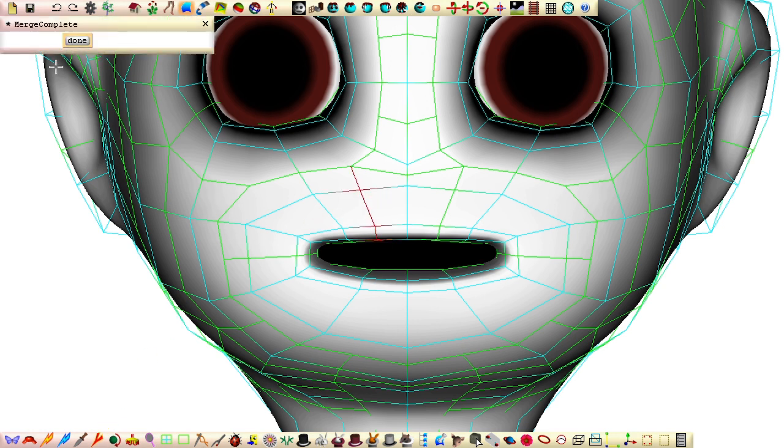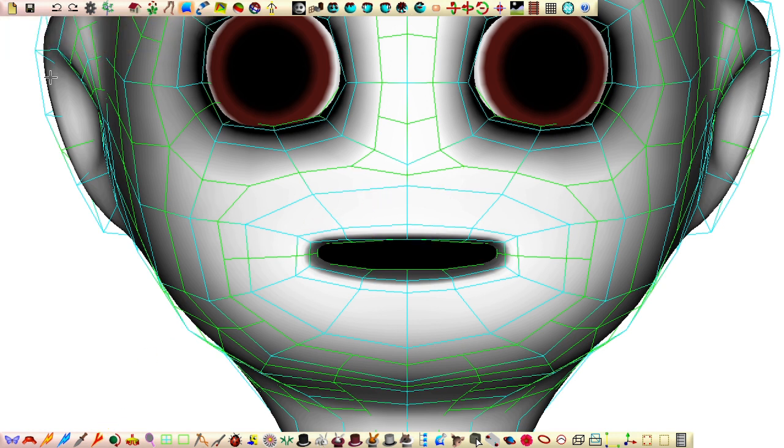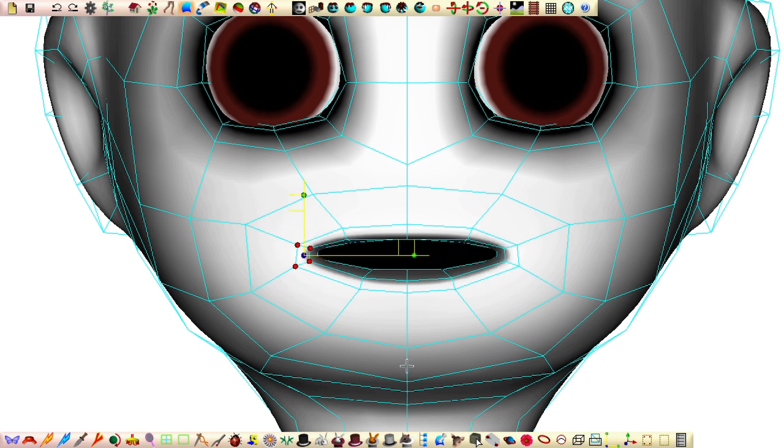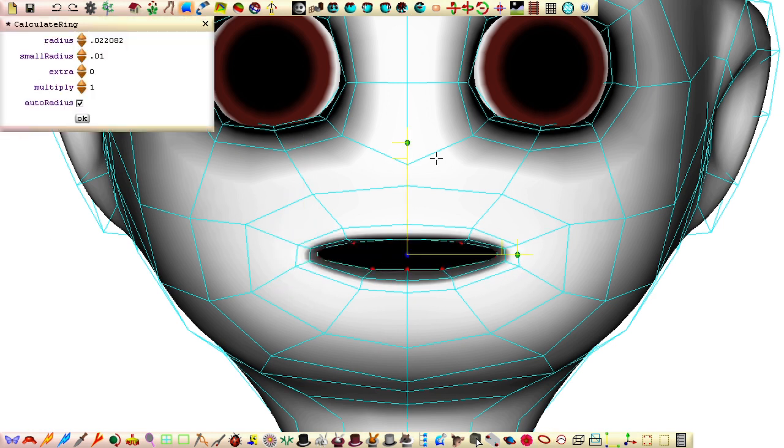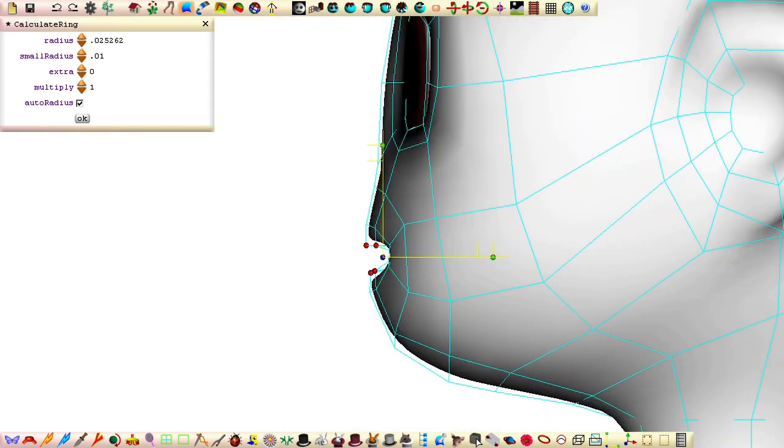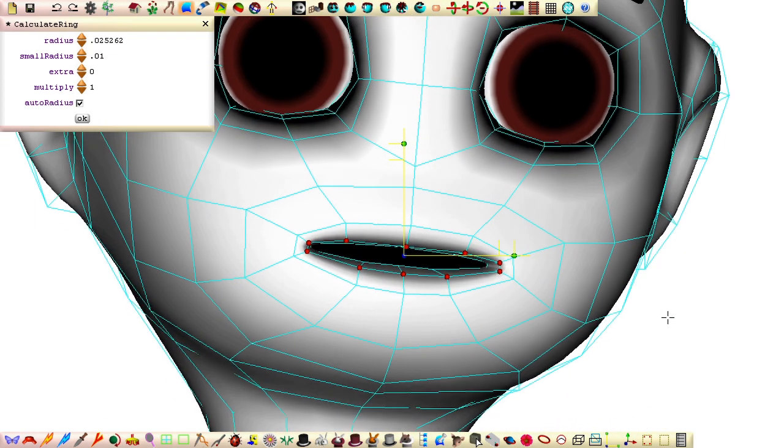Having the mouth made of two patches lets us work on one half of the mouth while the other half is hidden. This can make it much easier to shape the inner region of the mouth when one half can be in the way of the half we're working on.